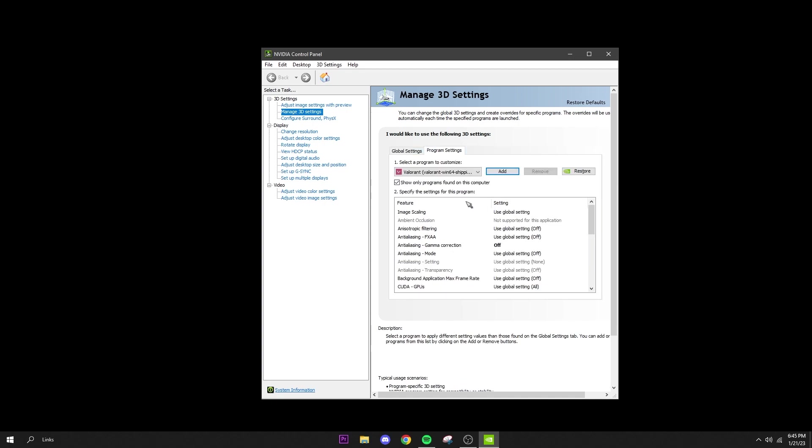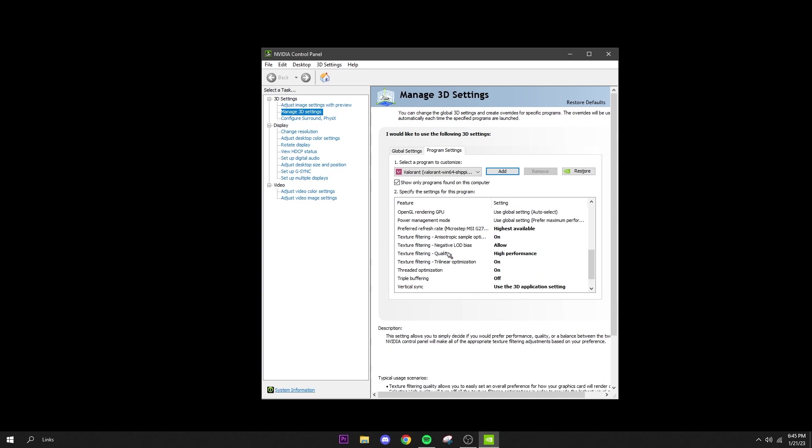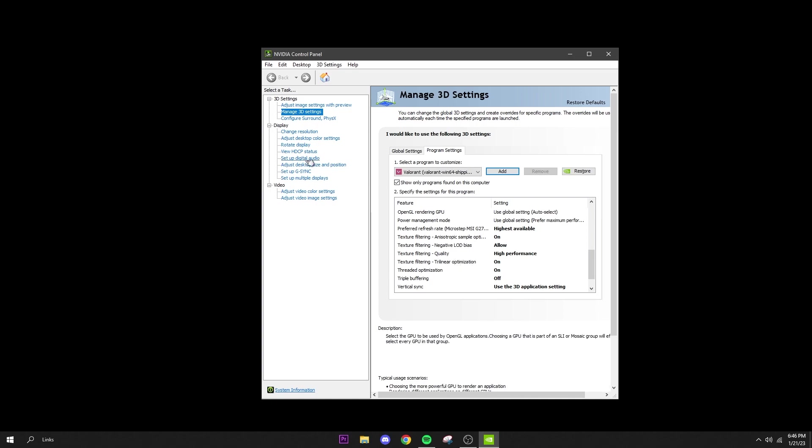And then you can also go to program settings and you can add Valorant here. So what this does is you can basically change the settings just for a specific game. So if you're having FPS problems on just Valorant or just Fortnite, whatever it is, you can change them just for this. All right, so that's all we need to do with NVIDIA Control Panel, so we can exit out of that.